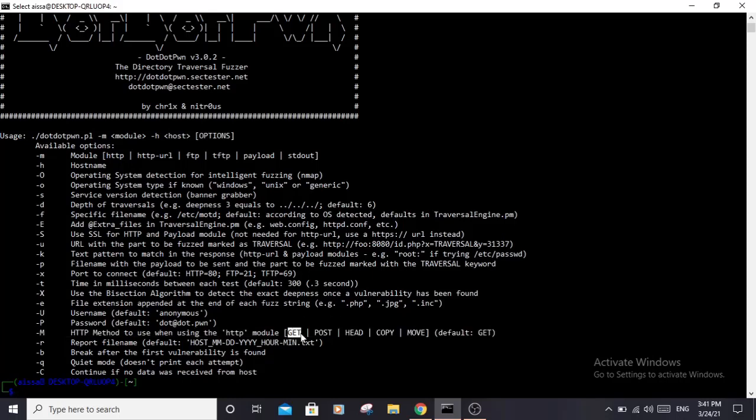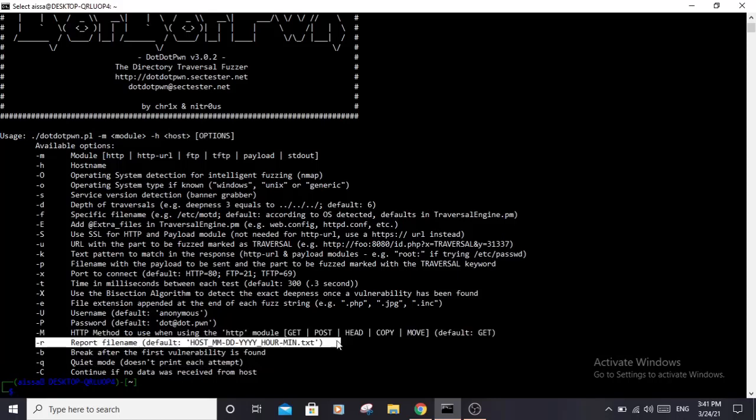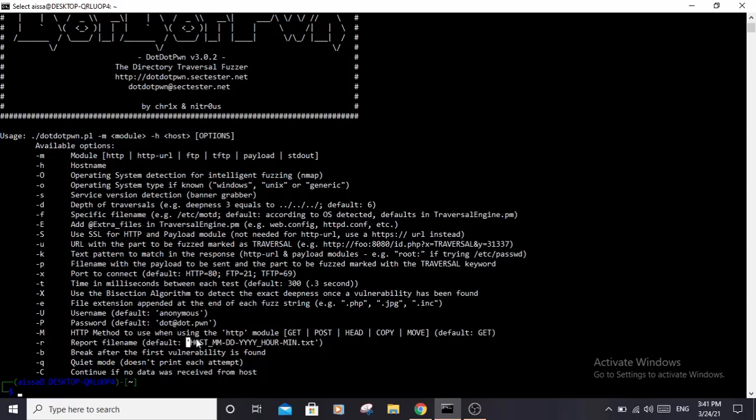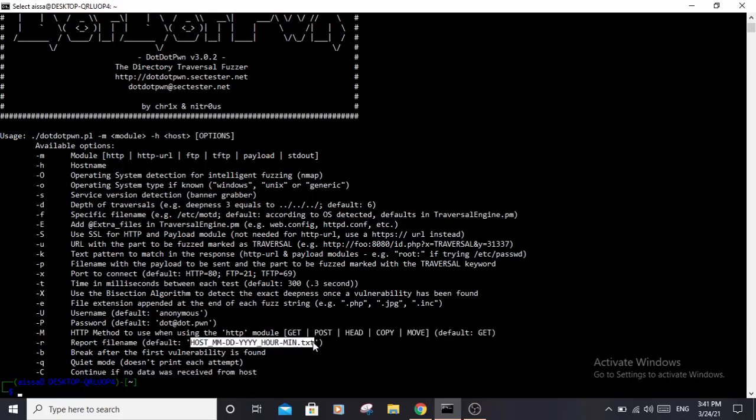We have the -r to specify the name of the file that the report output will be saved to. The default name is the host and the date and time with a .txt extension.